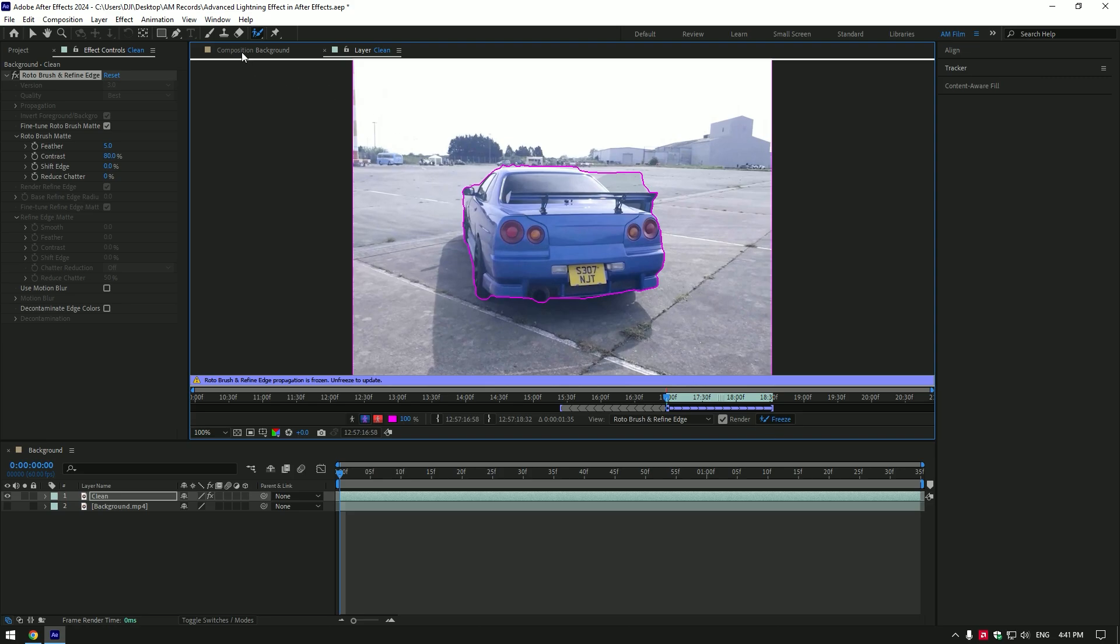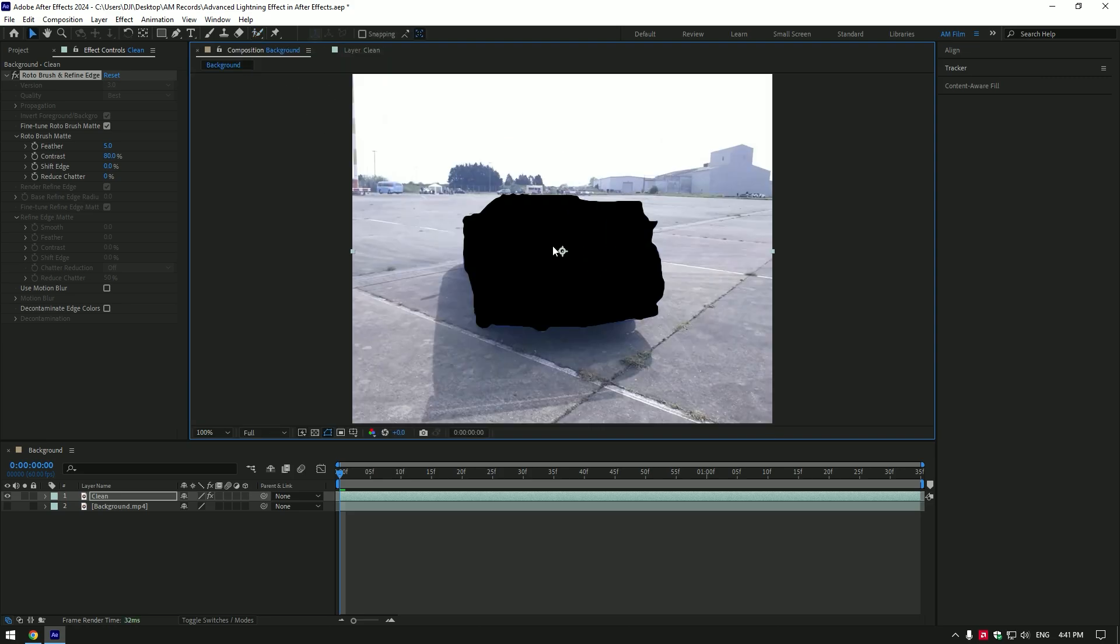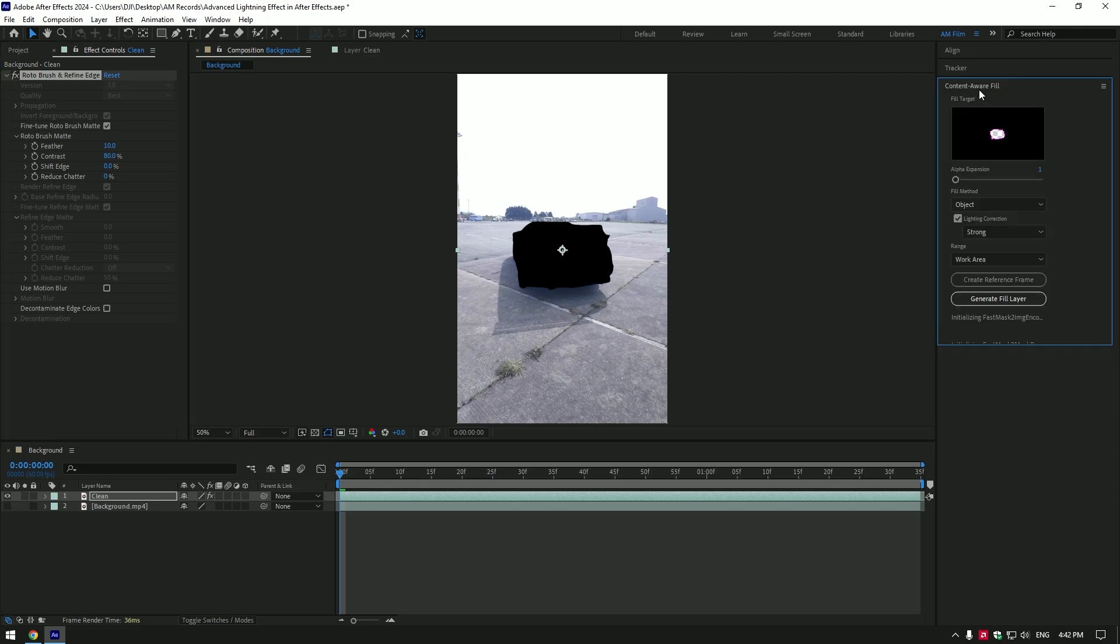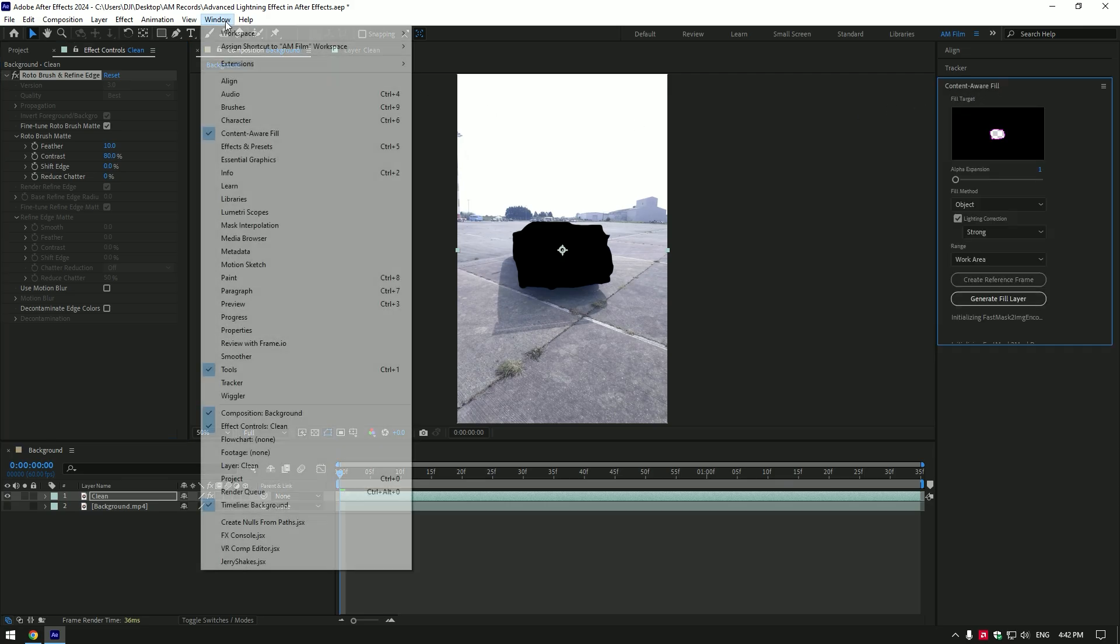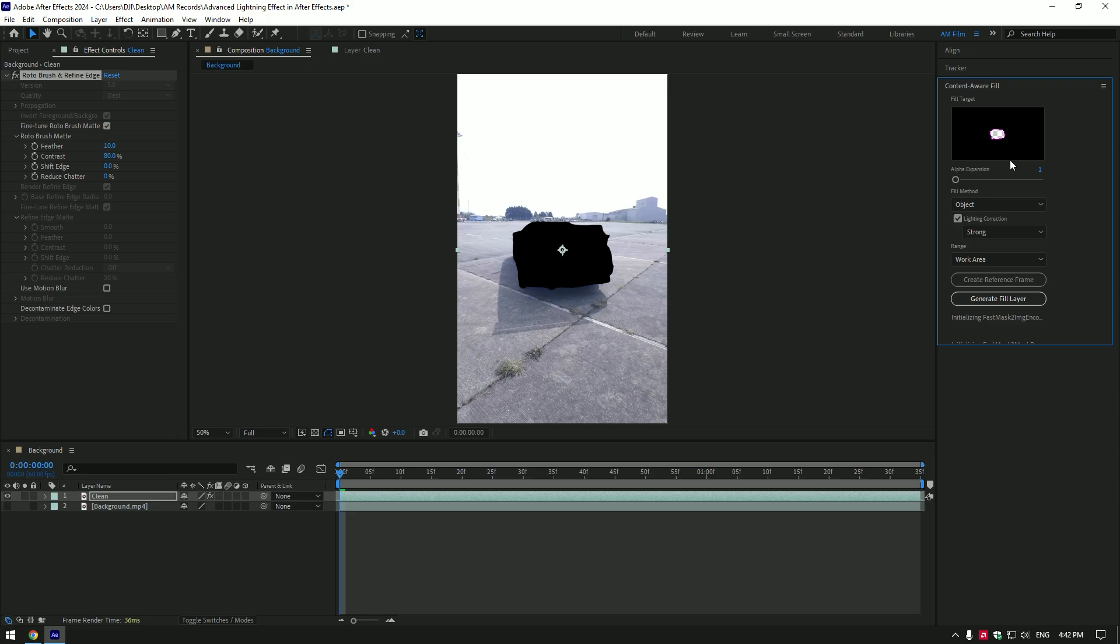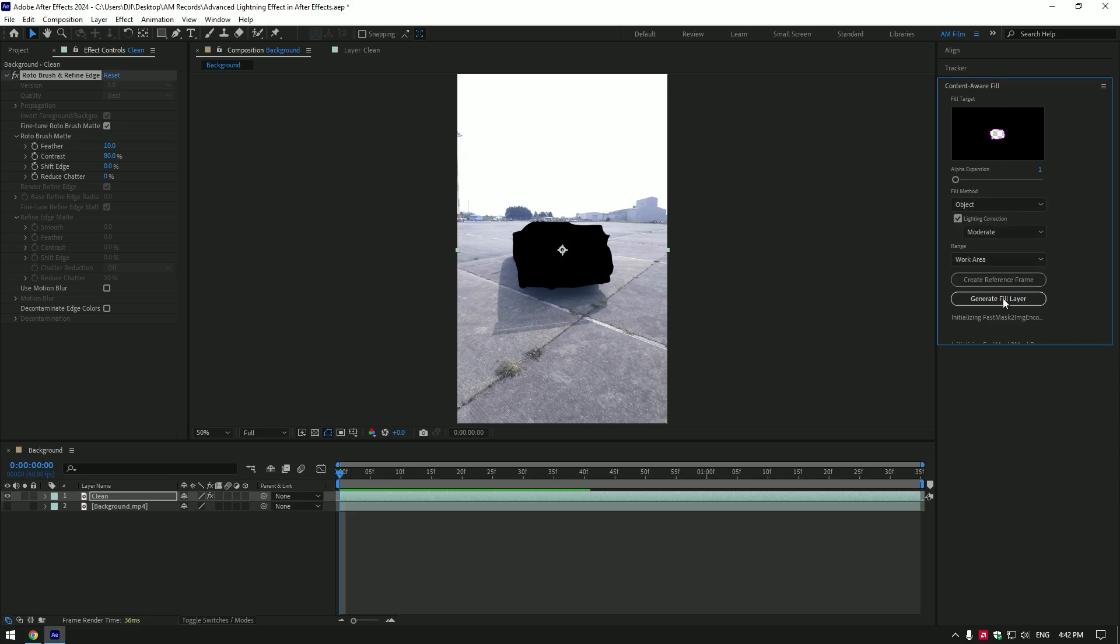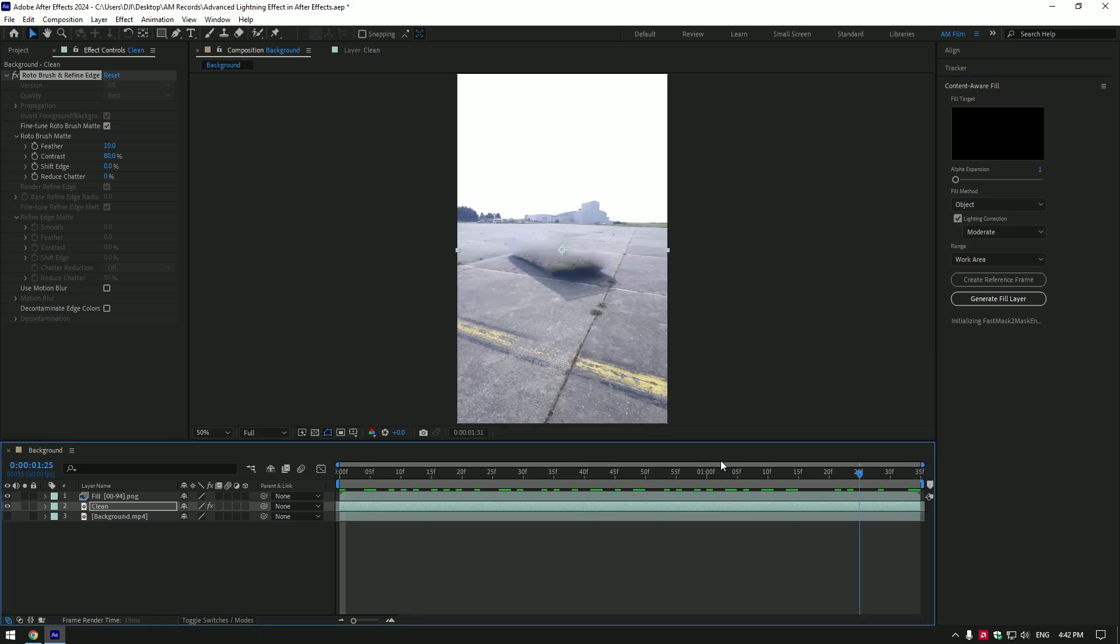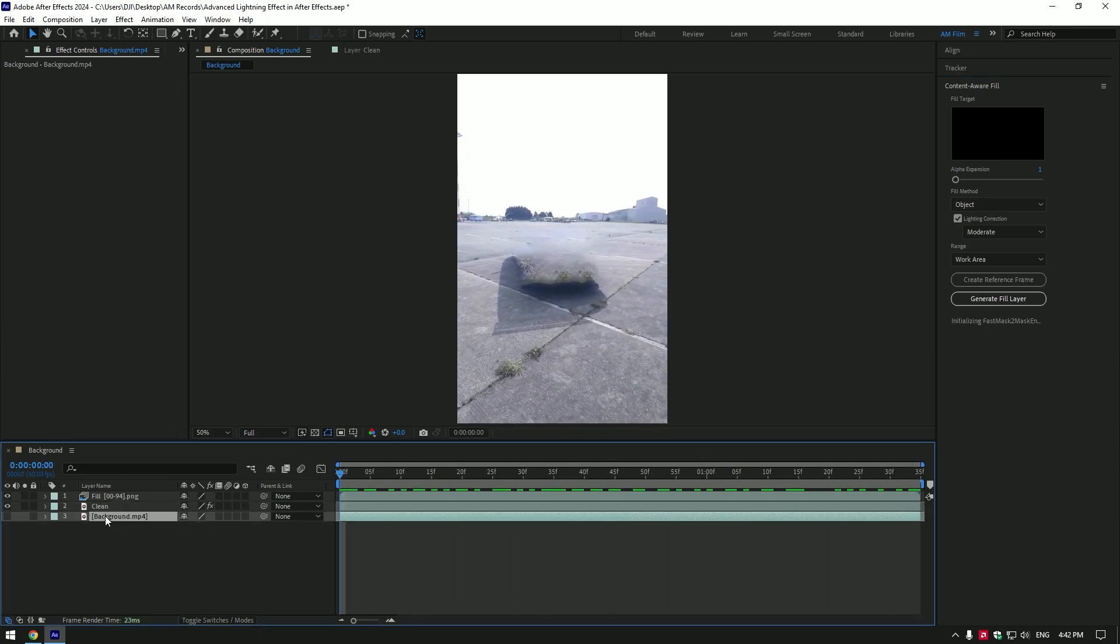As the freezing is done go back to composition. Under the roto brush I will set feather to 10. Now go to content aware fill tab. If you don't see it there go to window and enable it. Once you have enabled, copy my settings and click on generate fill layer. Wait a bit and it will remove the car from the background. Once it's done and we have a clean plate.